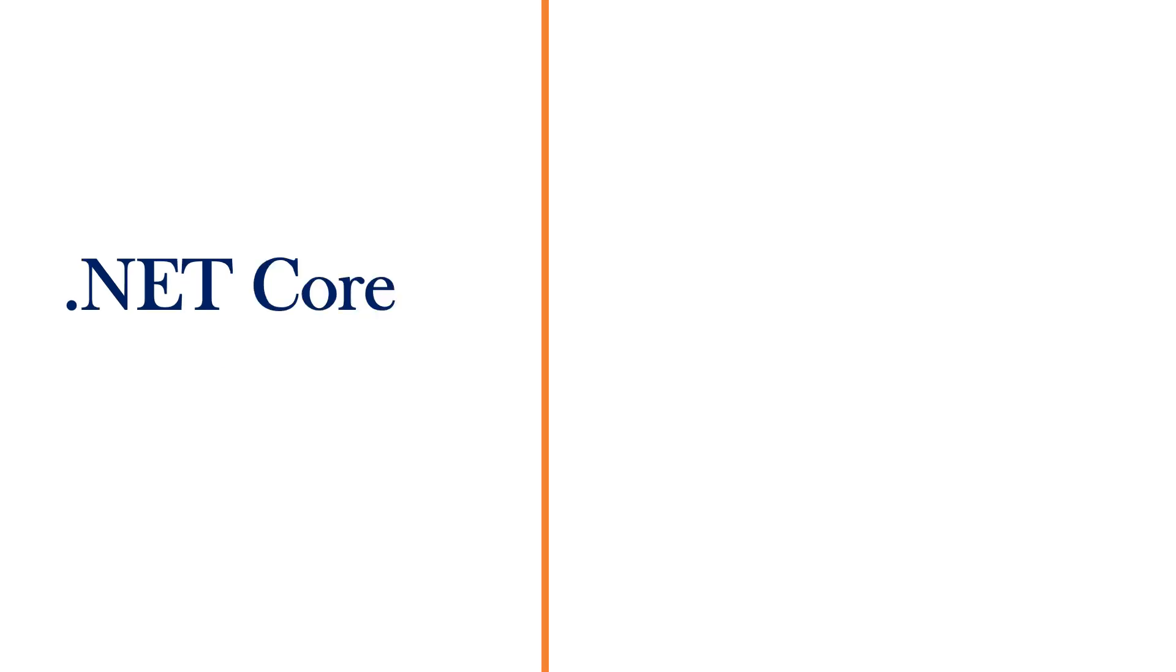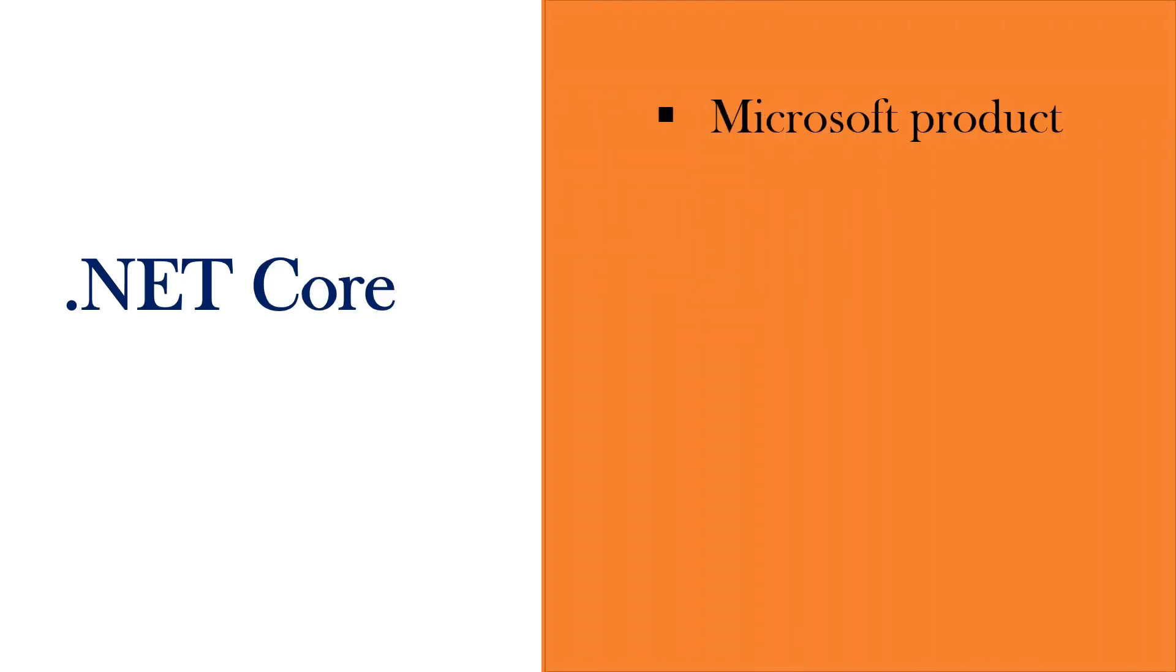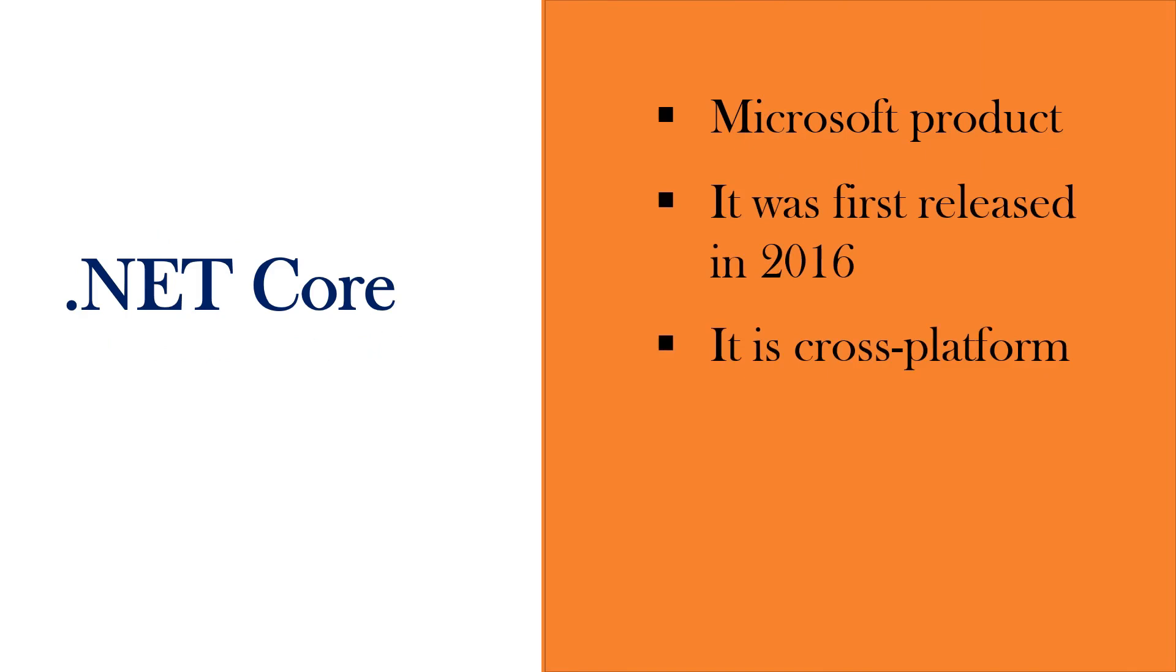Talking about .NET Core, even this is a Microsoft product. It was first released in 2016. But the difference is it is cross platform. This is not Windows only. This can work on Linux, Windows and Mac operating systems. And it is open source. This framework was written from scratch to meet the needs of ever-changing modern world.